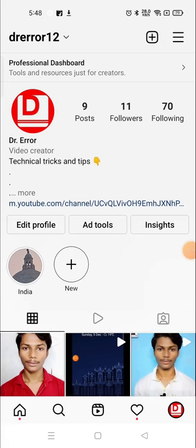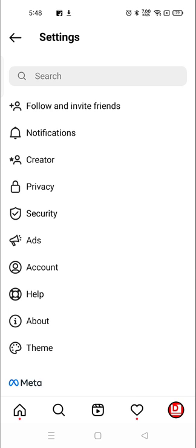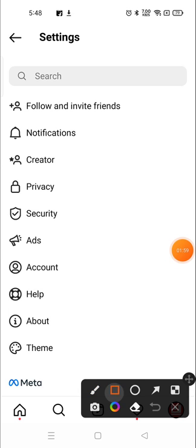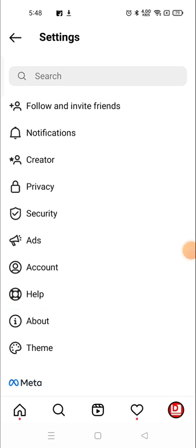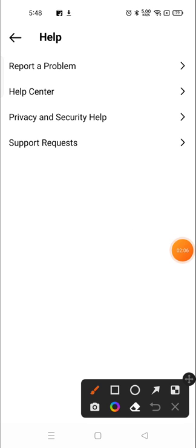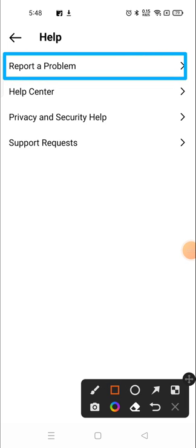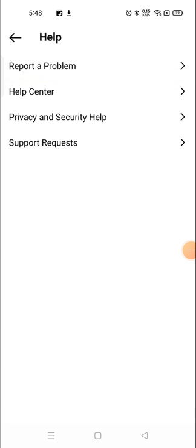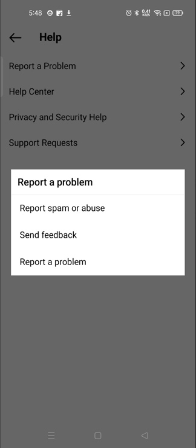Go to settings and then go to help. Here now you need to choose report a problem. Just click here and again you will see report a problem.